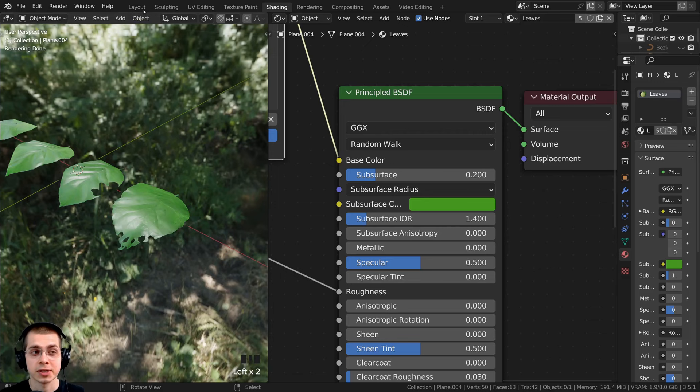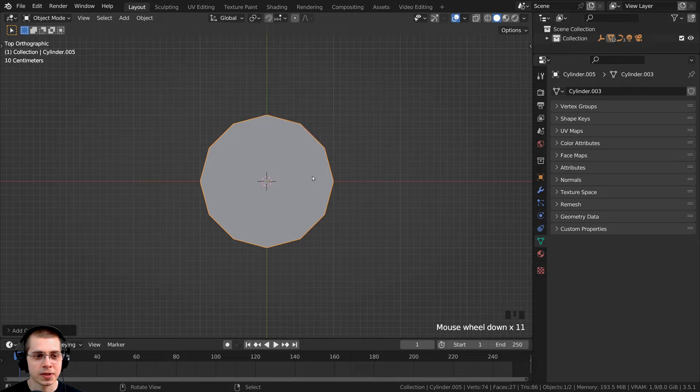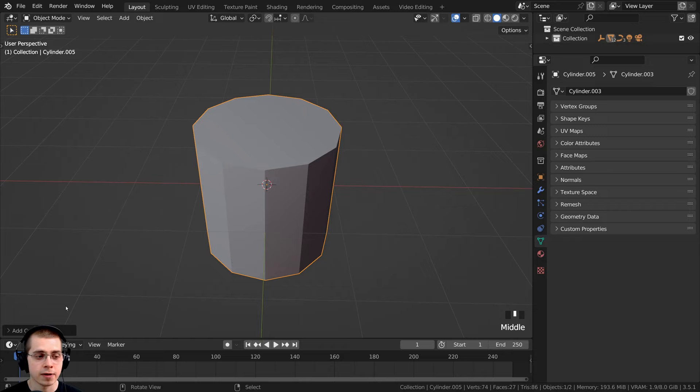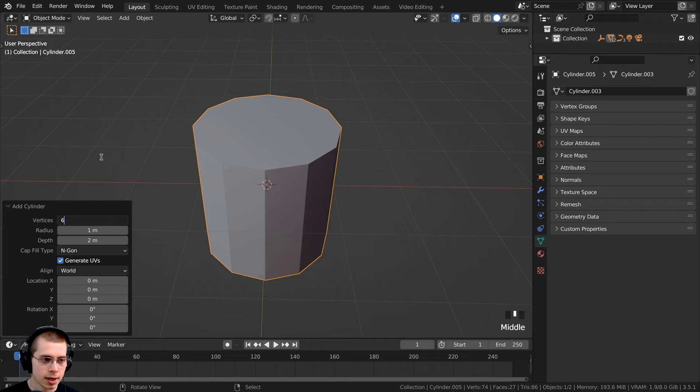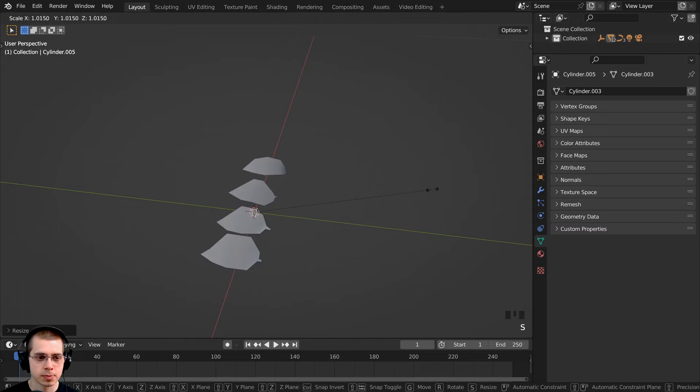Now let's go back to the layout and create the branches. I'll go to top view and add a cylinder from the add menu. I want the cylinder to be pretty low poly since we're going to have many of these. Right after adding it, open the add cylinder settings and turn the vertices down to six. Then I can scale it way down — these are going to be small branches — bring it over, and rotate it 90 degrees on the X-axis.